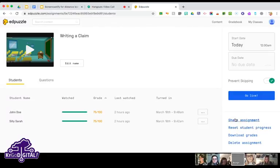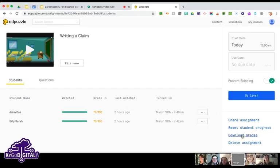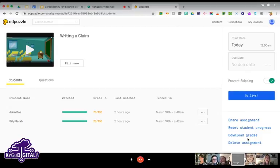You can download grades or delete the assignment. EdPuzzle is currently free unlimited for teachers because of school closings. The free accounts typically only let you have 20 videos, so I found myself deleting older assignments — but you can download the grades before deleting so you still have access to those.